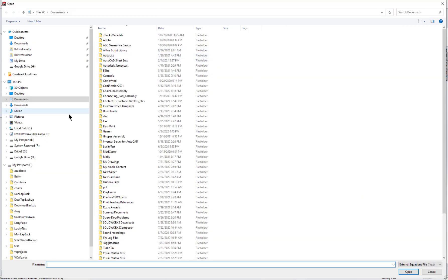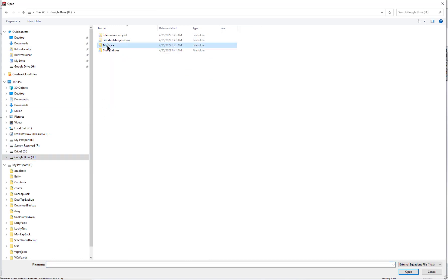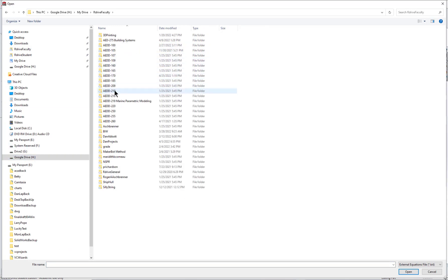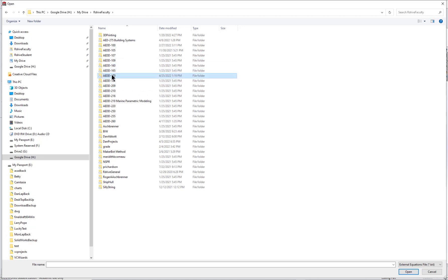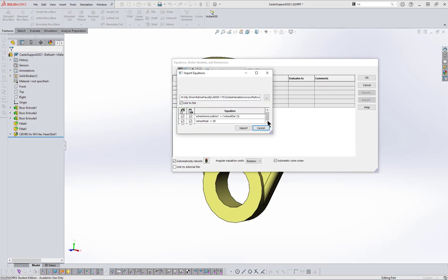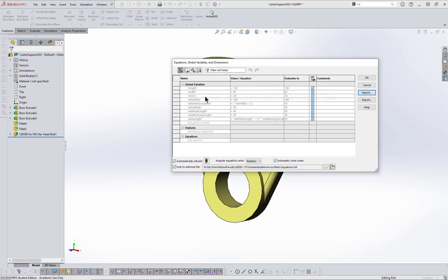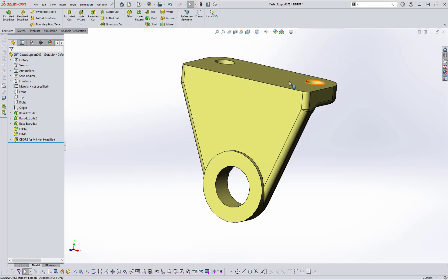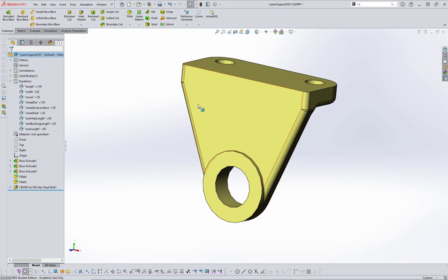I'm going to import that file. It should create an equation table — right there. It creates an equation table and you can choose which of these you want to bring in. I'm going to import all of them and you notice they all come in. Now it's as though I typed them in. They're grayed out because I can only change them by changing the text file. The beauty of this is you can bring this into any file you want. So I've got equations now and they're all right here.